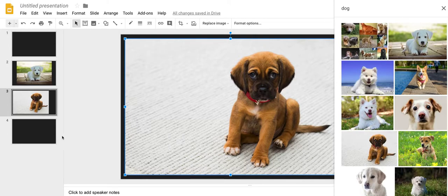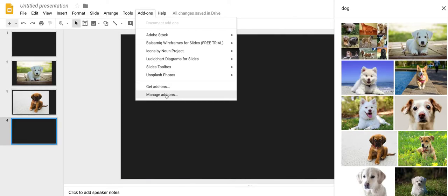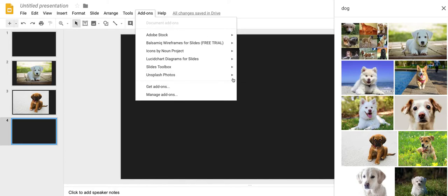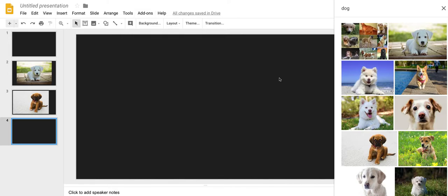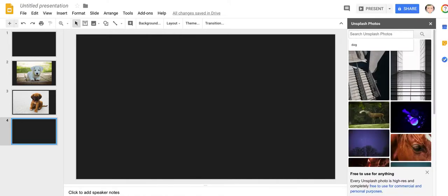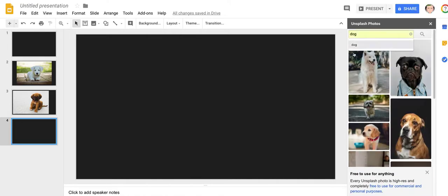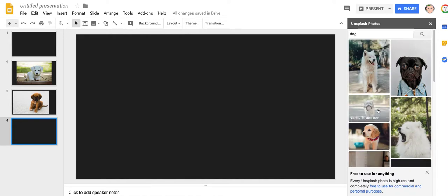So let's say you're here: add-ons, Unsplash, insert Unsplash photo. Search for dog, you are going to get a number of pictures. Let's pick one that is perfectly legit. Notice how this is loading.